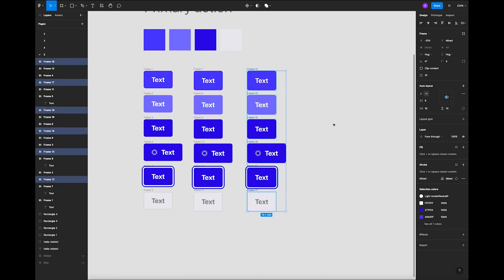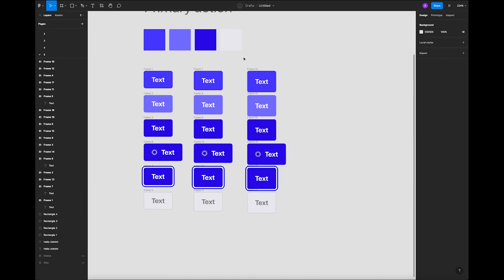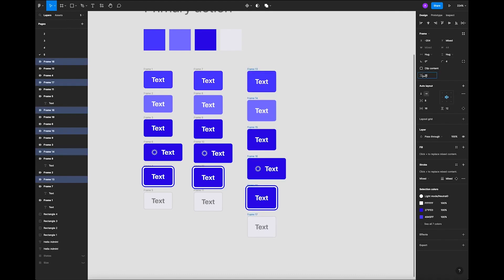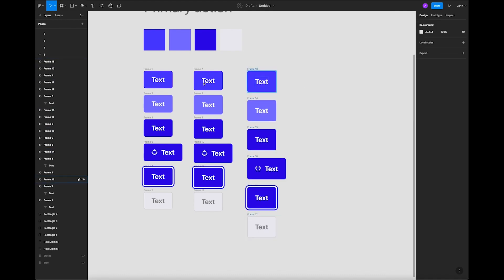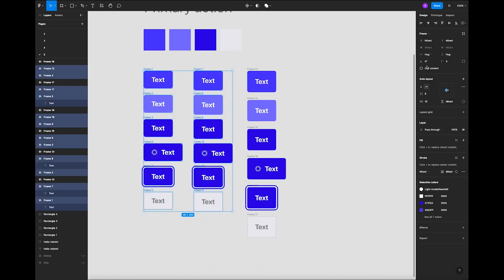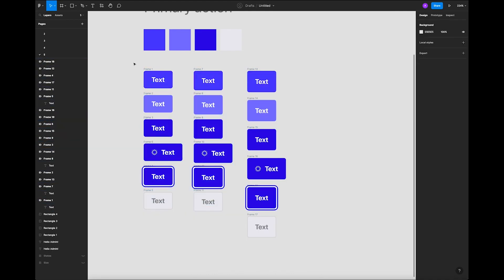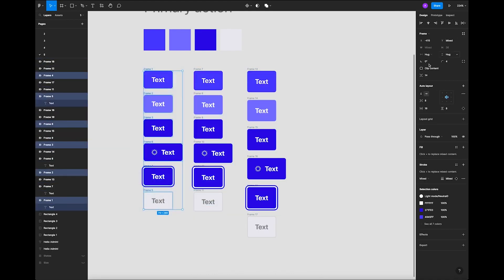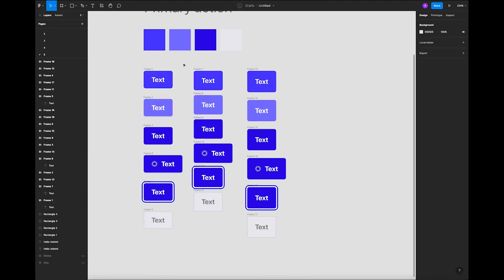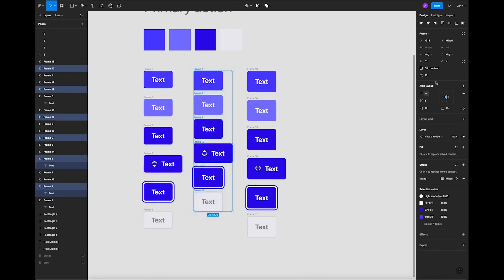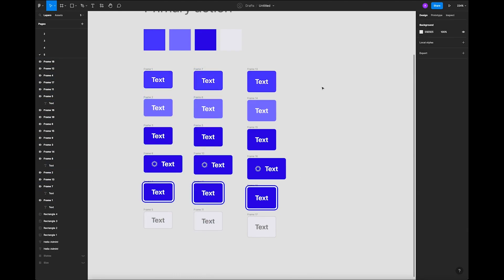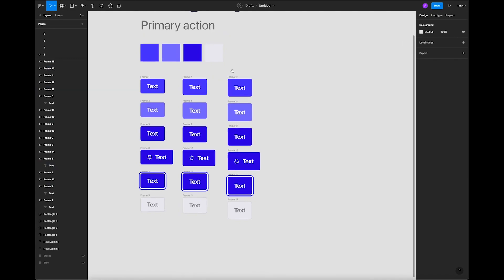This is the second set of buttons, and this is going to be the third one. As you guessed, the padding is going to be 12. Let's add a little more padding between them and make sure they align correctly.